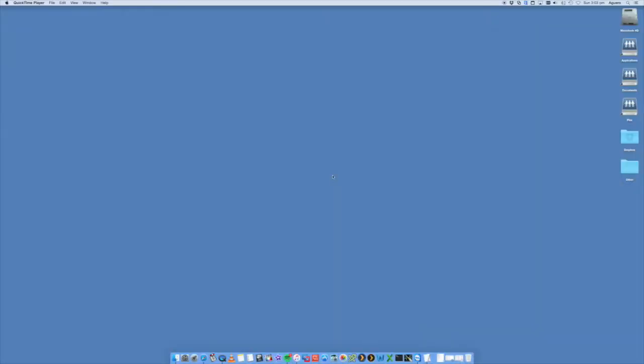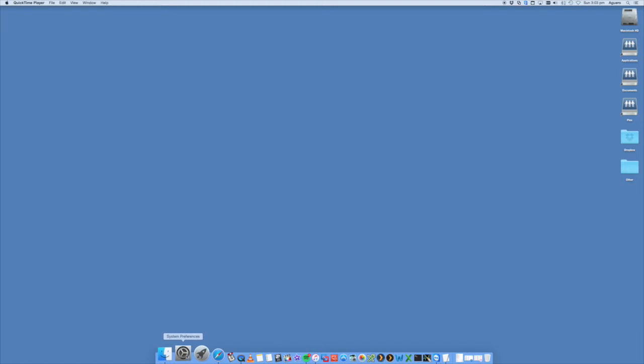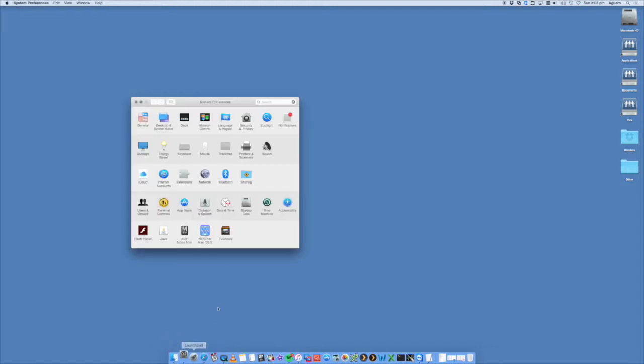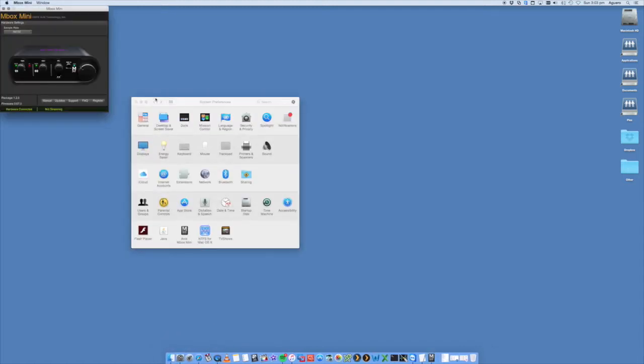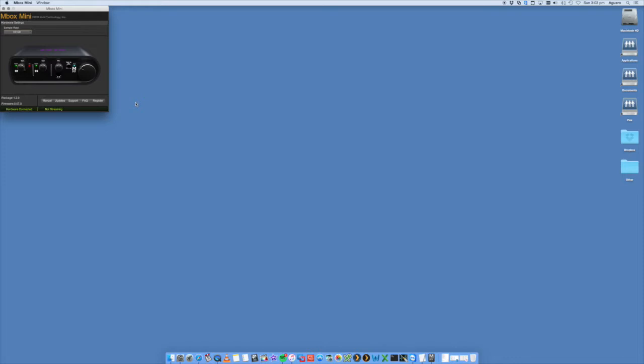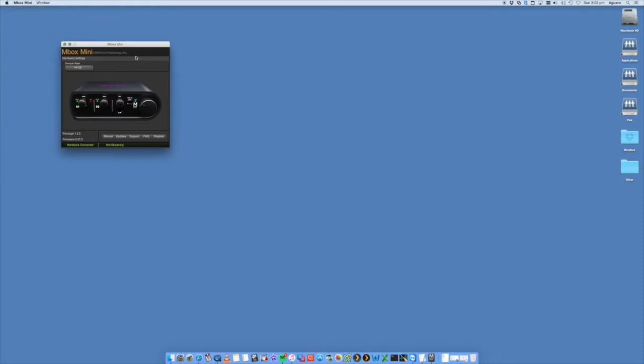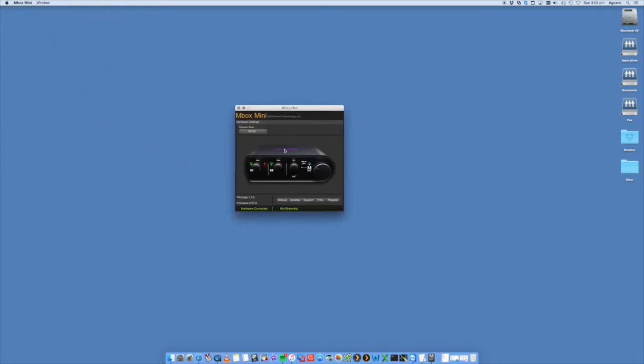So once your drivers are all installed and you've got your Mbox plugged into your computer, I'm going to be doing this on a Mac, Windows machine will be very similar. On your Mac, you want to open up your system preferences and you'll have the Avid Mbox mini in there. You'll actually get the window open up on here. Similar on a Windows computer, this software will come up once you've installed the installer software drivers and the software that comes with it.